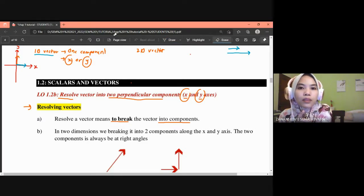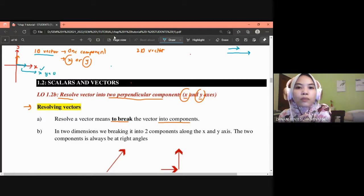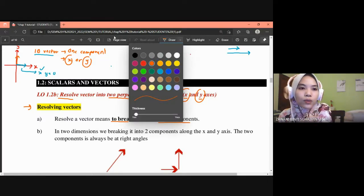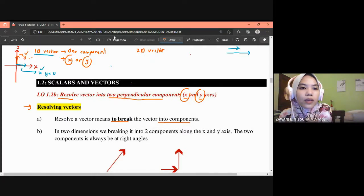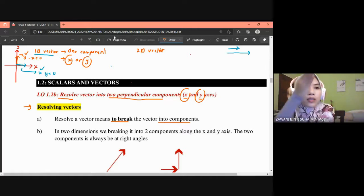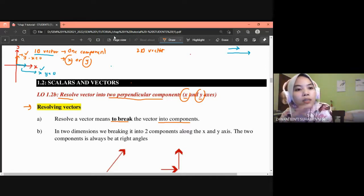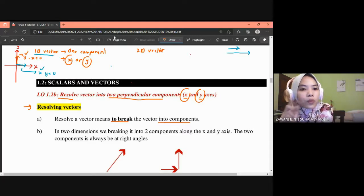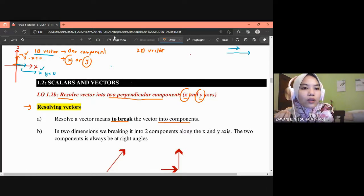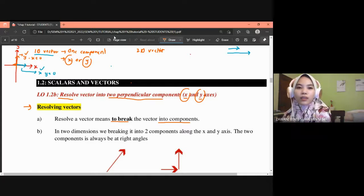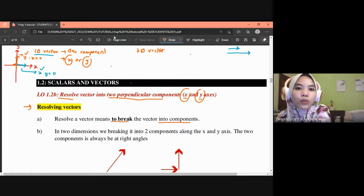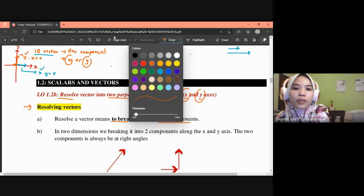For a one-dimension vector along the x axis, the x component has a value but the y component equals zero. For a vector along the y axis, only the y component has a value while the x component equals zero. This is what distinguishes a one-dimension vector.